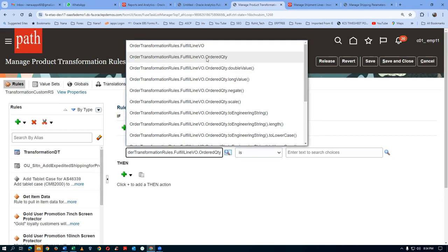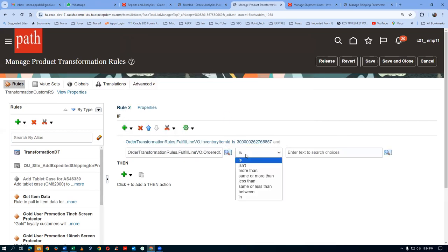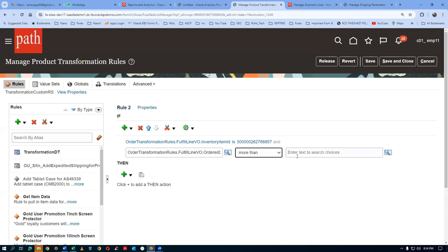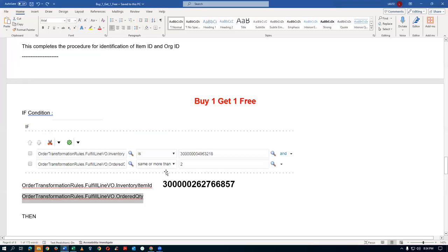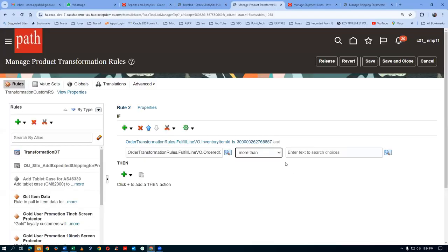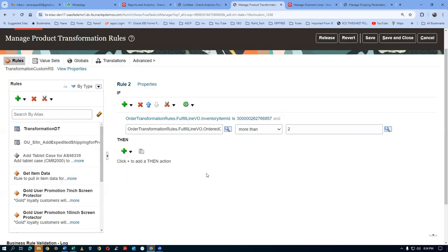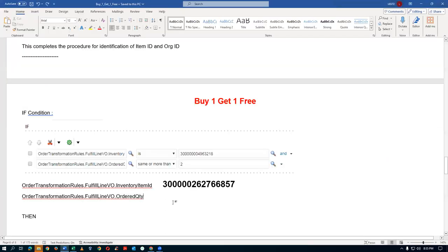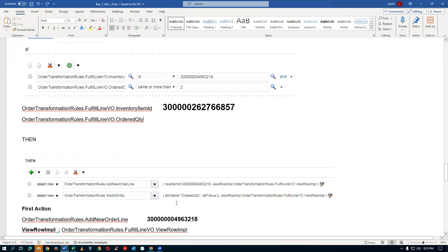Fulfillment line order quantity — the second line. I will now say is more than, same or more than. So this condition is known: if the item is going to be this, and if the order quantity is going to be more, then what happens — we are going to use it as a new line. Then we are going to insert new.